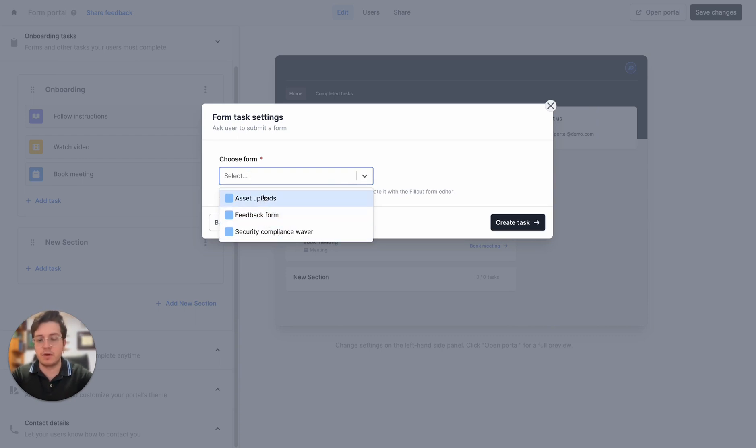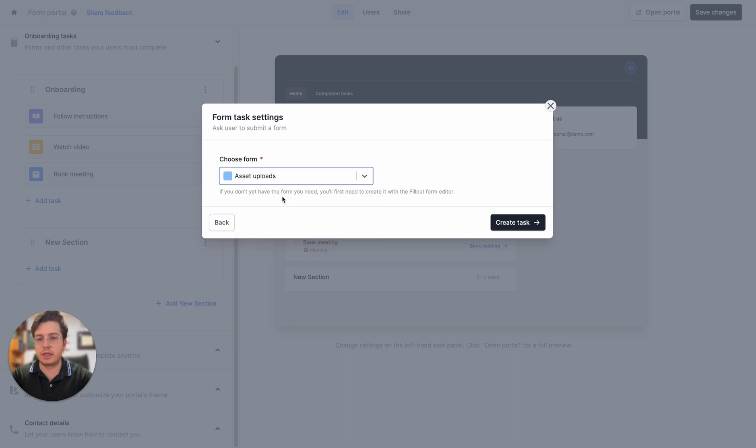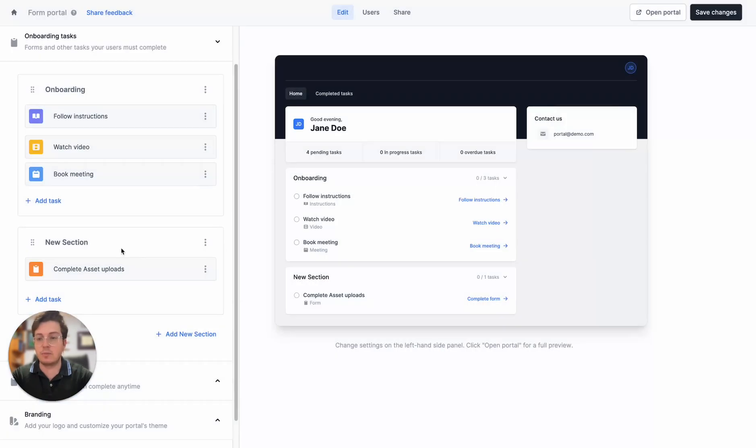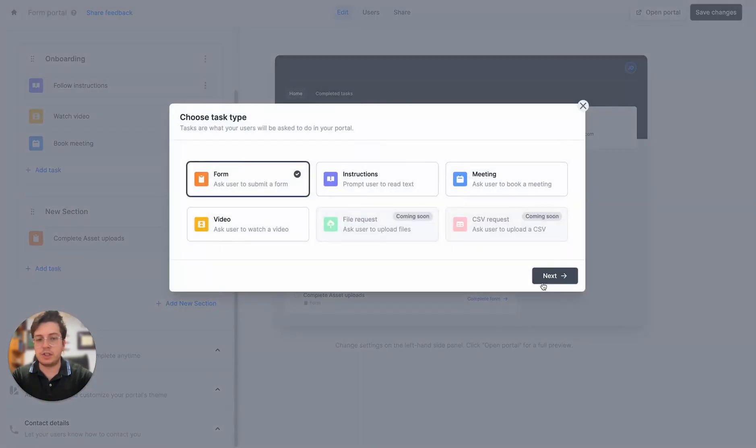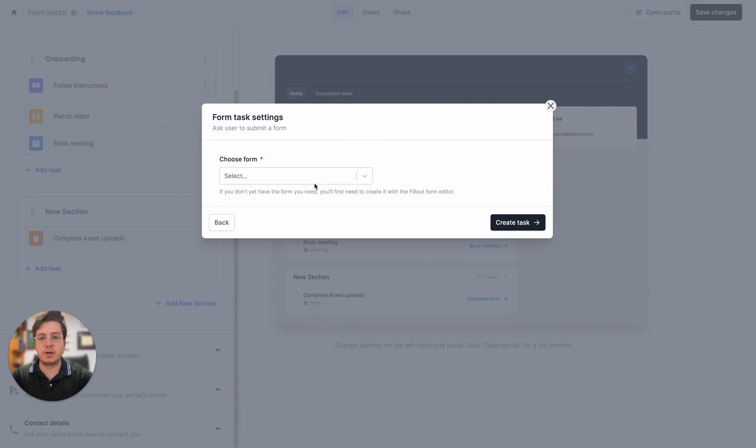I'll pick from the ones that I've made for this portal. I have my asset upload form and I also have the security questionnaire that I mentioned.